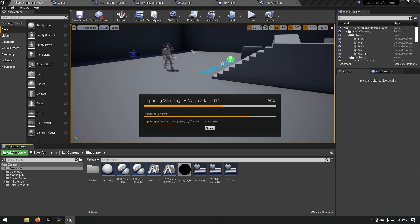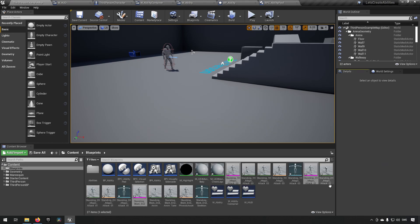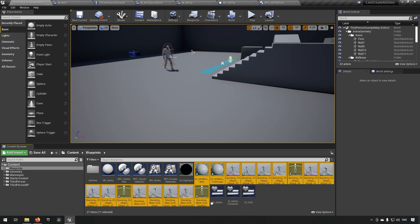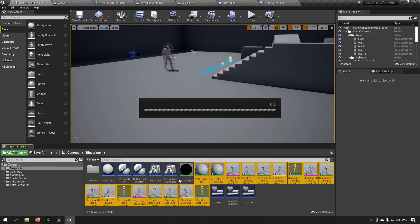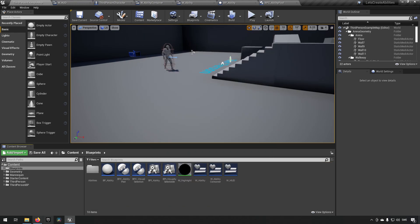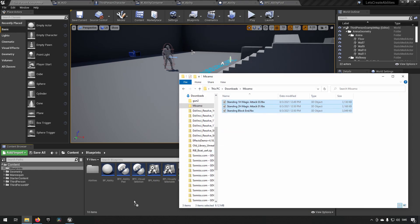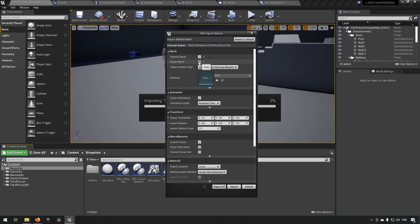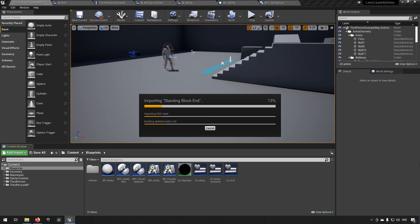I'll let this finish working. Here we are with the import — it created a bunch of animations and things, but this wasn't great. Let's do that a little differently. Let's remove and delete all of this, because it imported multiple skeletons, which wasn't ideal.